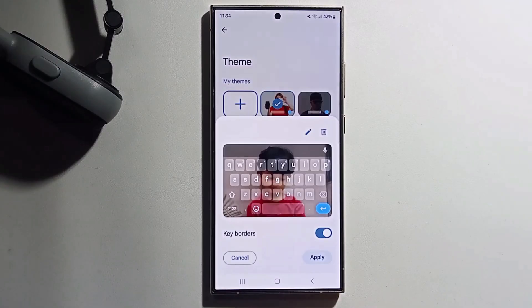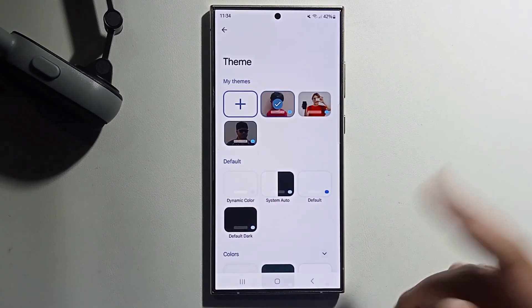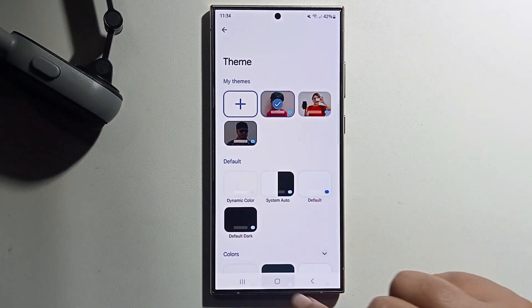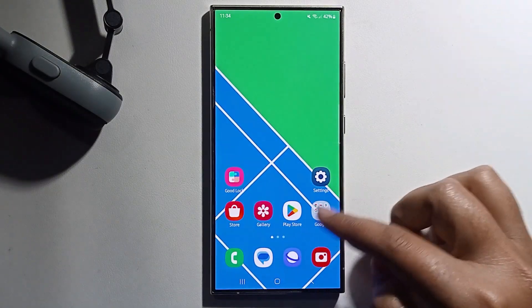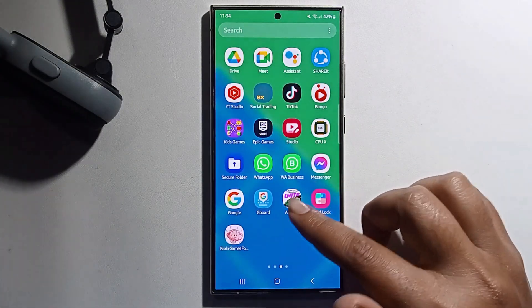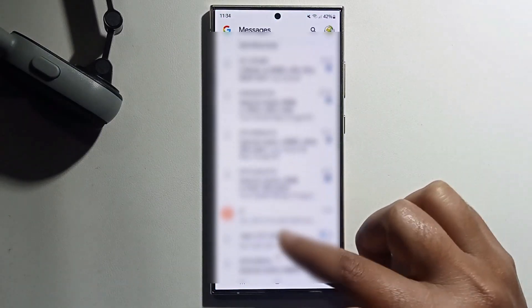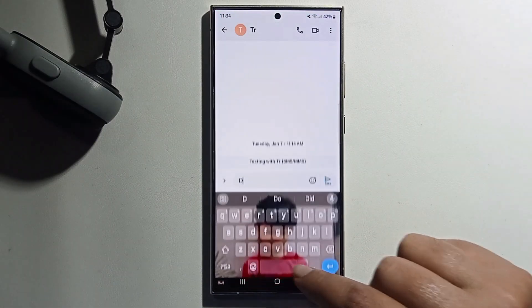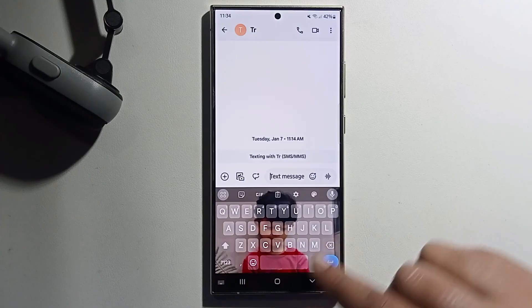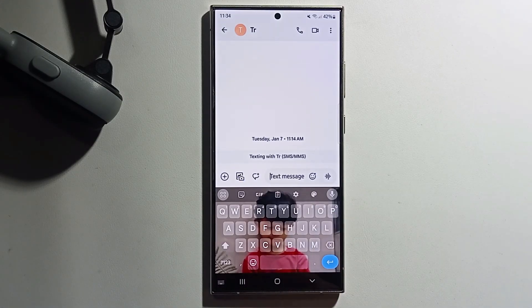Press Done, then click Apply. Now the photo has been successfully added. You can see it on the keyboard — that's it! Click like and subscribe.